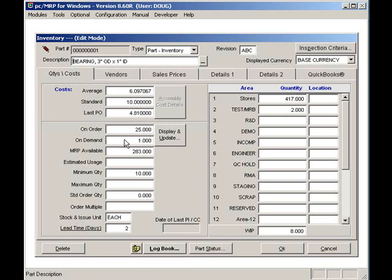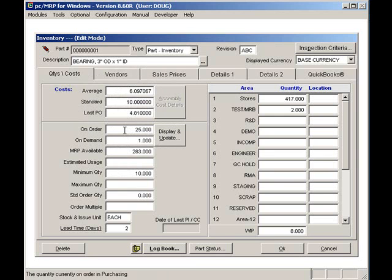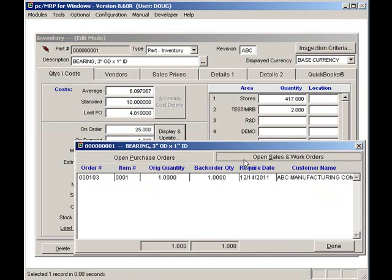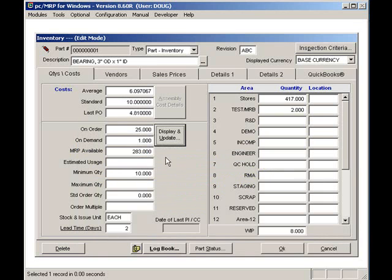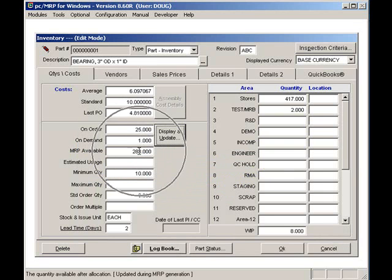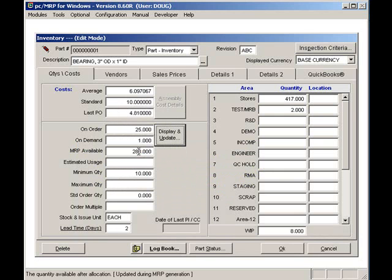The on-order quantity is a total quantity of all the open POs for this part number. The on-demand quantity is a total quantity of all open sales orders for this part number. The MRP available quantity is a quantity available after the MRP has allocated existing parts and purchase orders for all open sales orders.